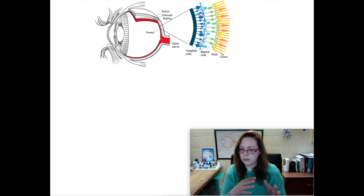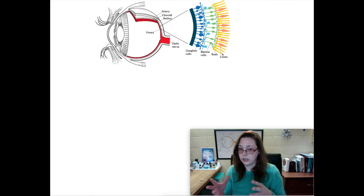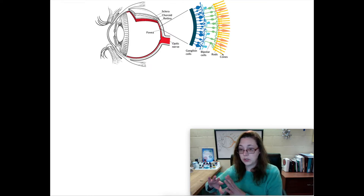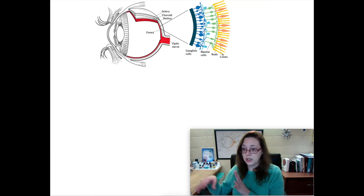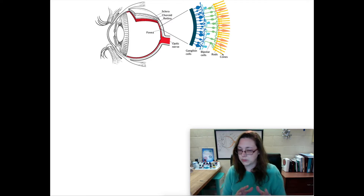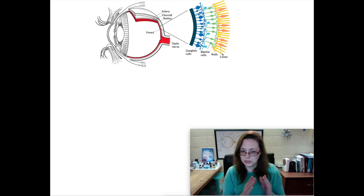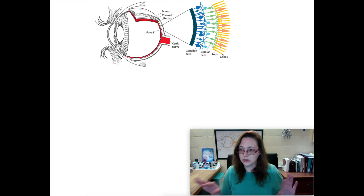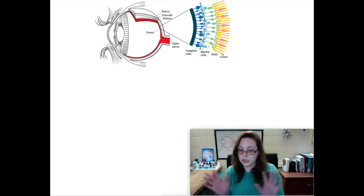There are wavelengths that are longer than the red cones can perceive — about 700 nanometers — and that's infrared. There are also wavelengths shorter than the blue cones can perceive, about 400 nanometers, and those are called ultraviolet. There are animals that can see in those ranges, but we're not going to cover that today.